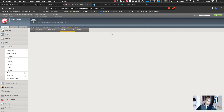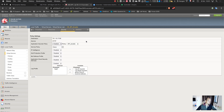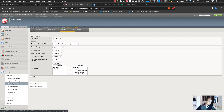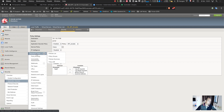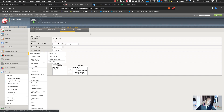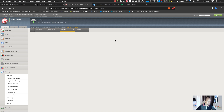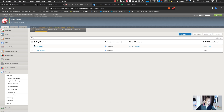Now I should be able to reach the API and be protected. Going to Security and ASM, my WAF policy is there.